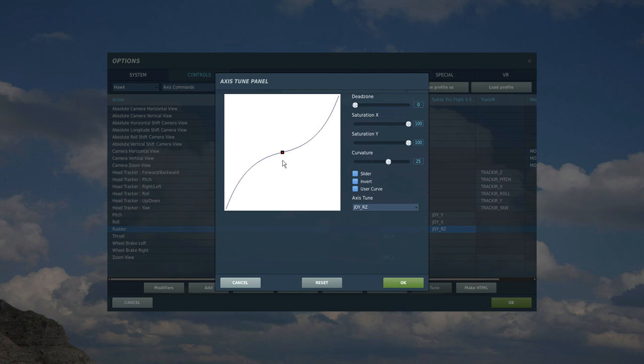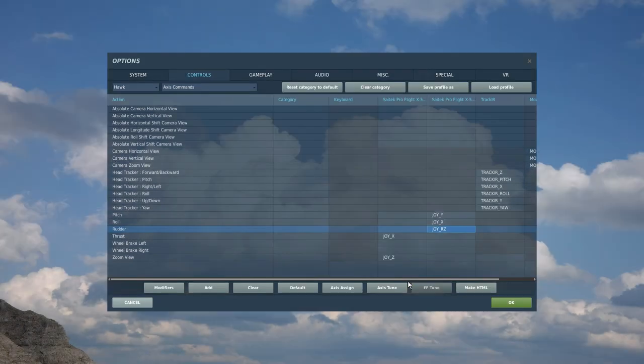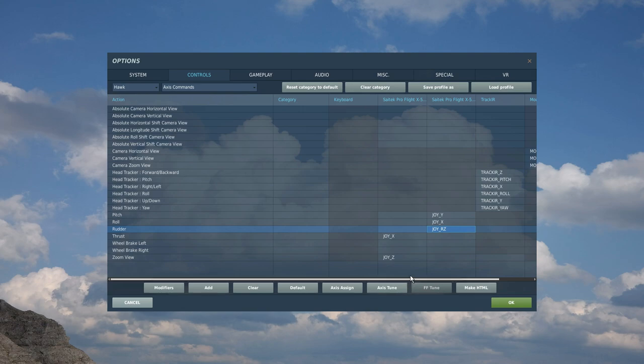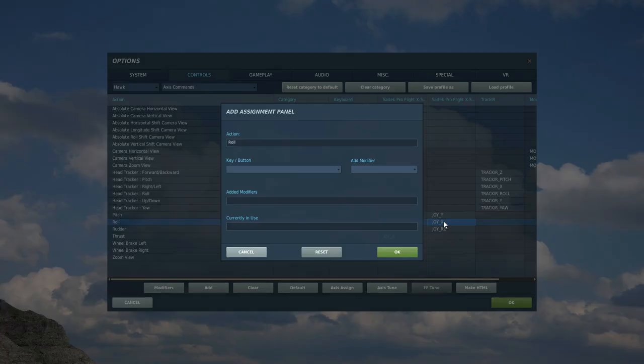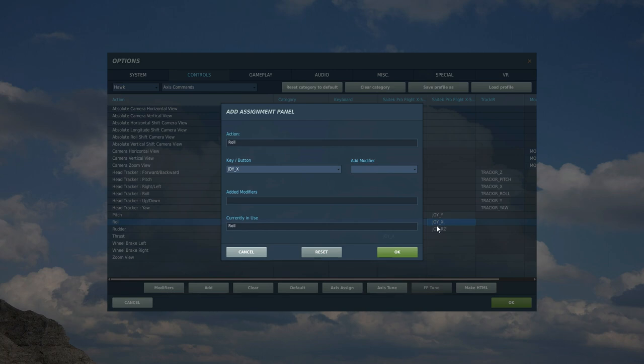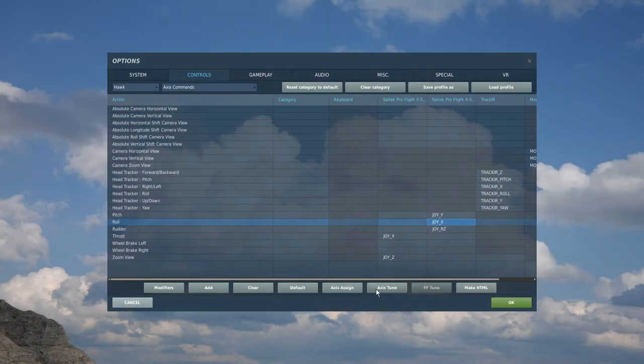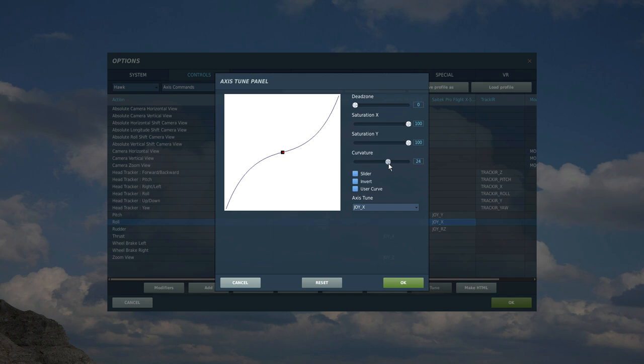Next let's go to Roll. Double click there and we're going to move our control stick fully left, fully right. It's picked that up. Test it and tune it. It's in the black box so we don't need a dead zone, we do need a curvature of 25.